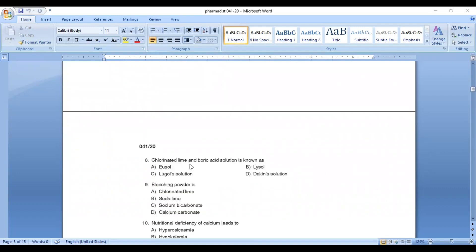Question number 8: chlorinated lime and boric acid solution is known as? Option A: Eusol, Option B: Lysol, Option C: Lugol solution, Option D: Dakin solution. Answer: Option A, Eusol solution. Chlorinated lime and boric acid solution is known as Eusol solution.